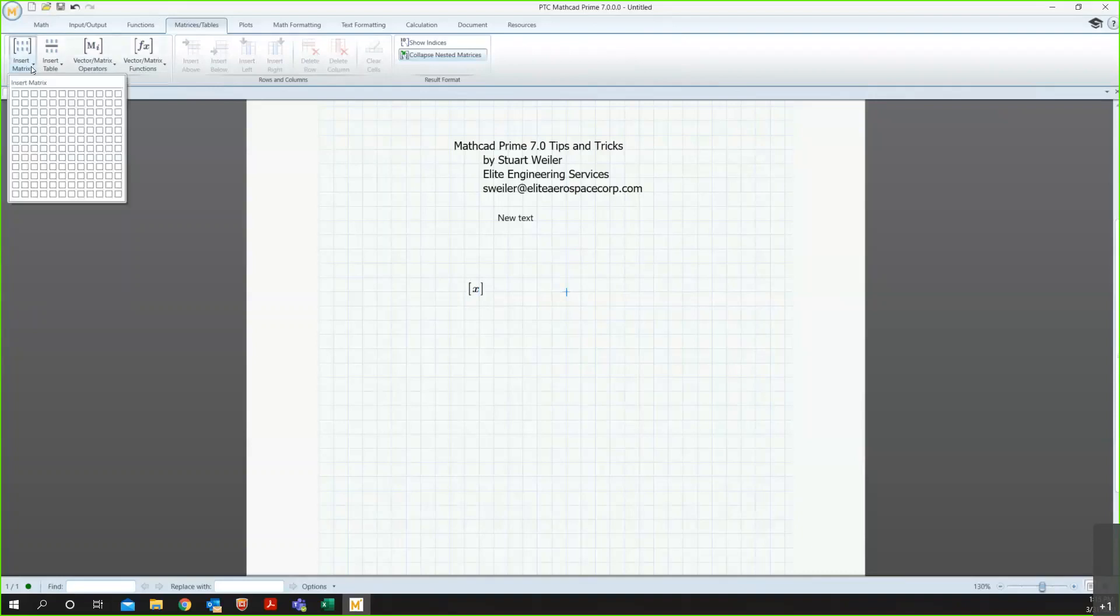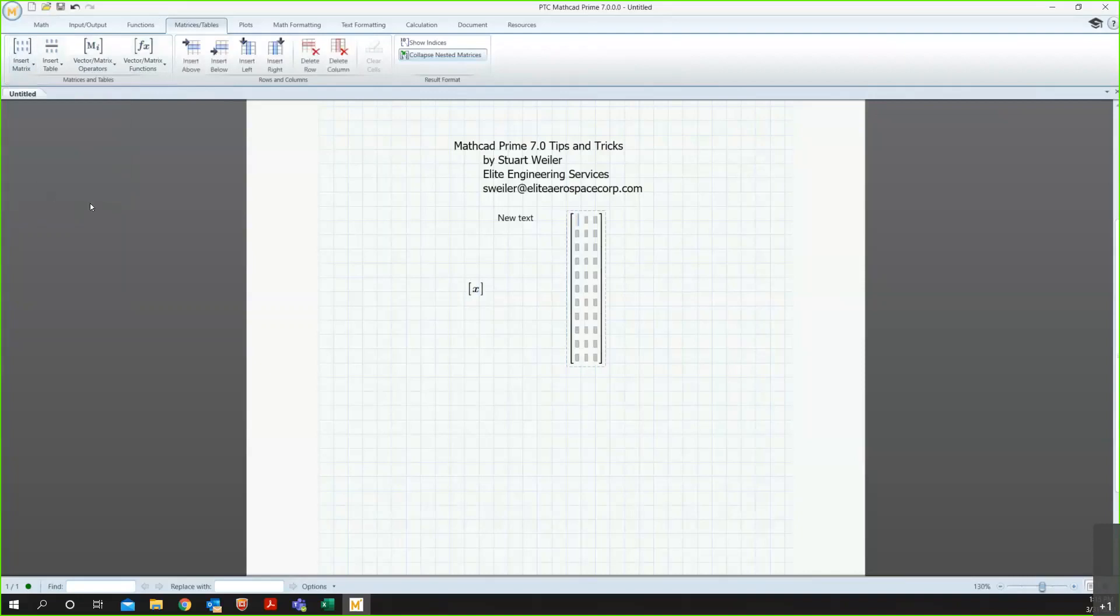Now, if I want a larger matrix, say, 11 by 3, you can see just by moving the mouse around in the grid, I can get to whatever size I need, and that's the grid that I'll add. Now, I can go around the matrix, to the bottom, to the top, left and right, just by using the arrow keys.